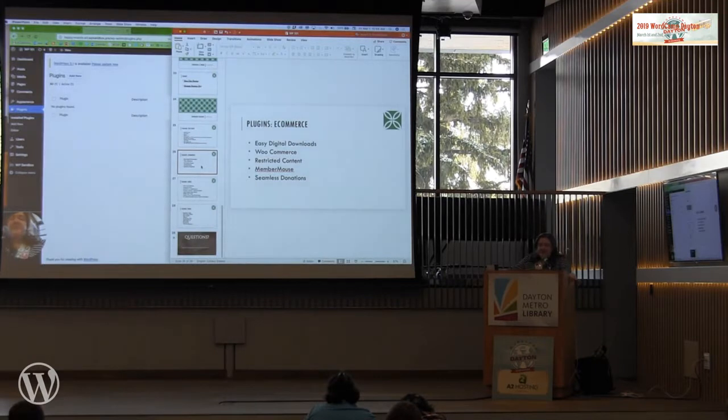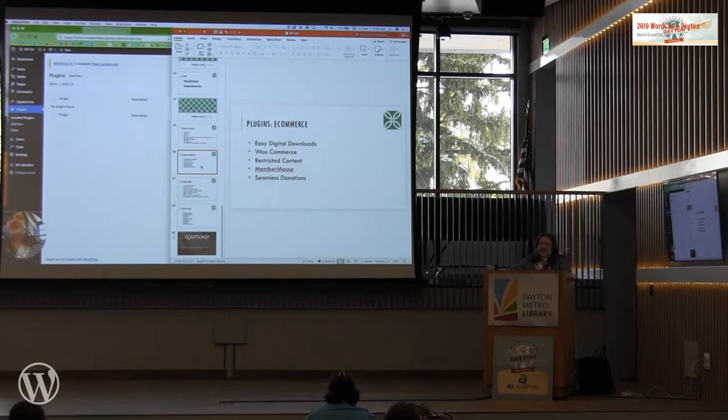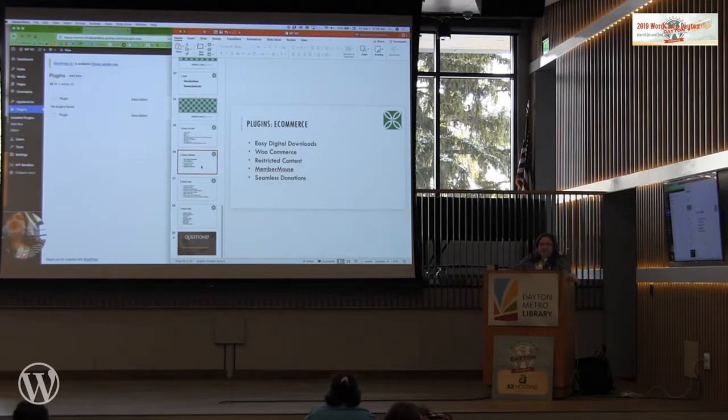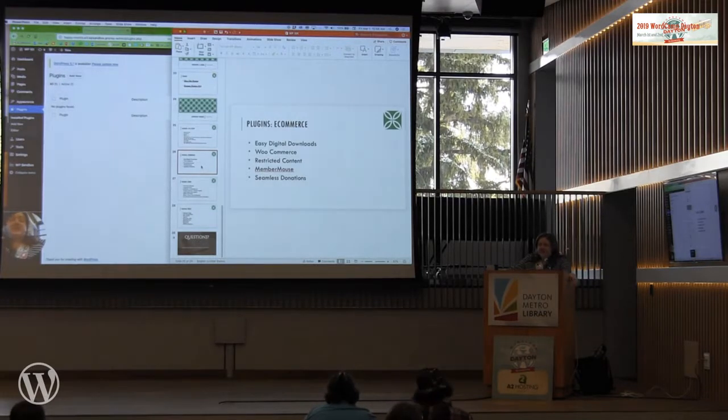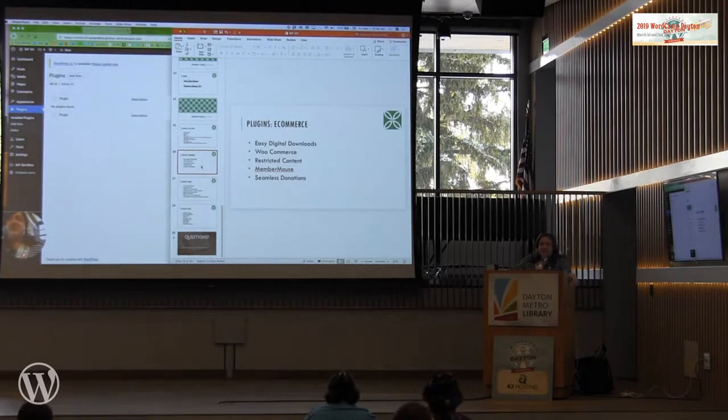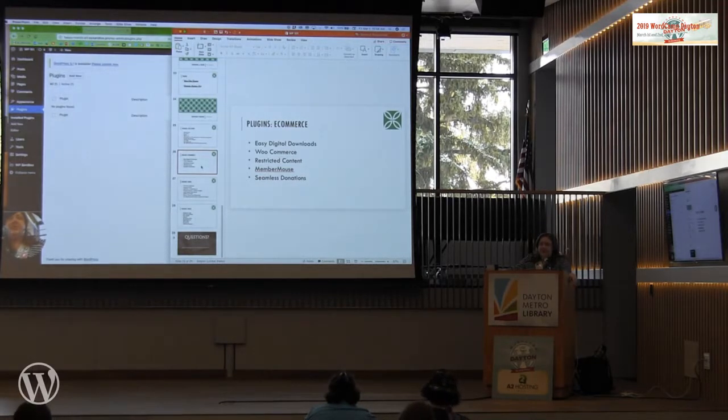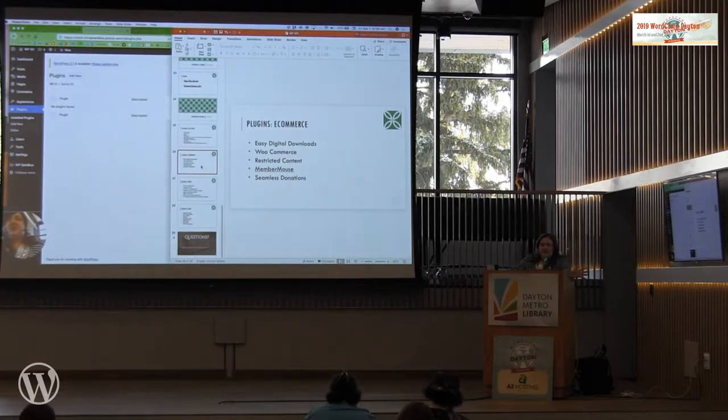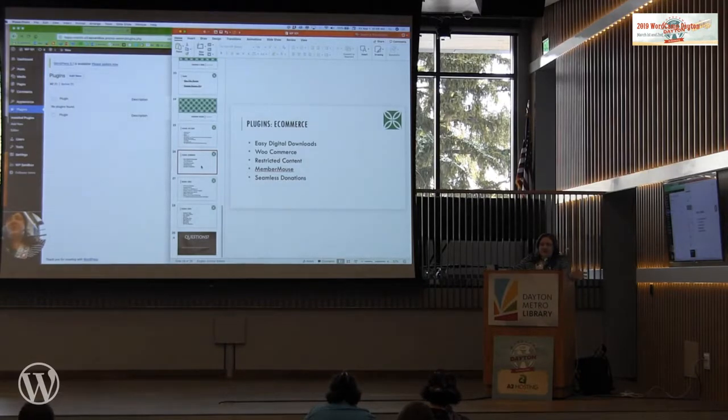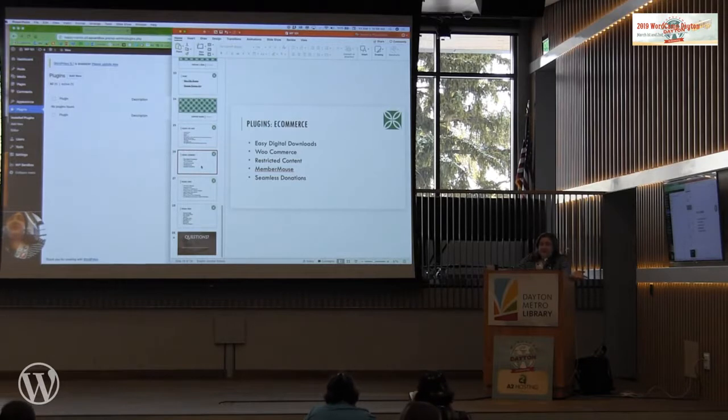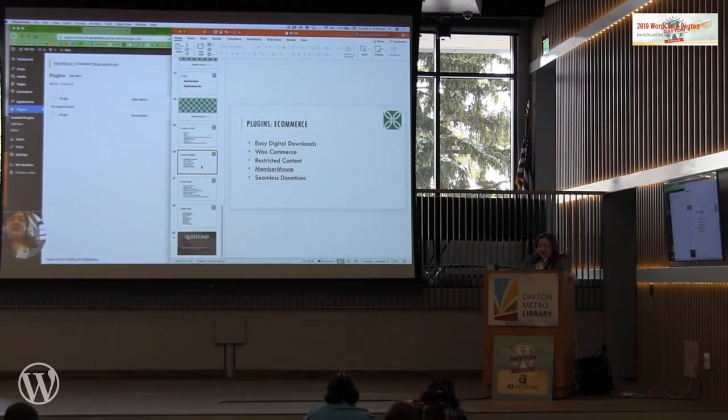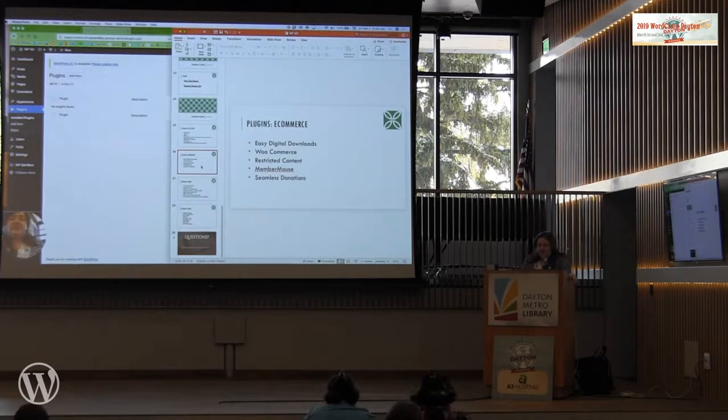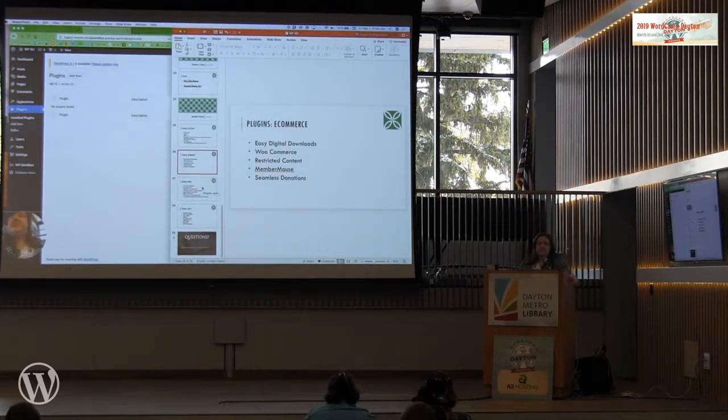And then seamless donations. How many of you are running any kind of donations, nonprofits, that kind of stuff, churches, those kind of things, ministries? Seamless donations is awesome. It is so freaking simple. And it's done. You don't have to worry about all that junk. You set up with Stripe or PayPal and you just have donations. It's done. So it's very easy if you're just doing donations.